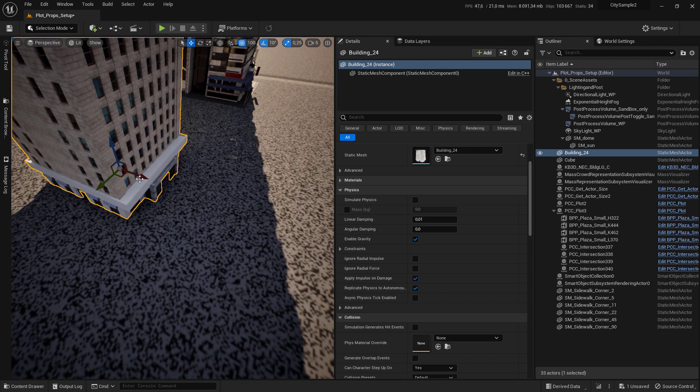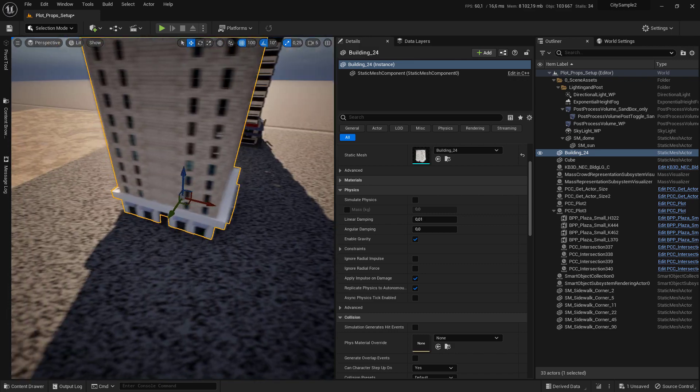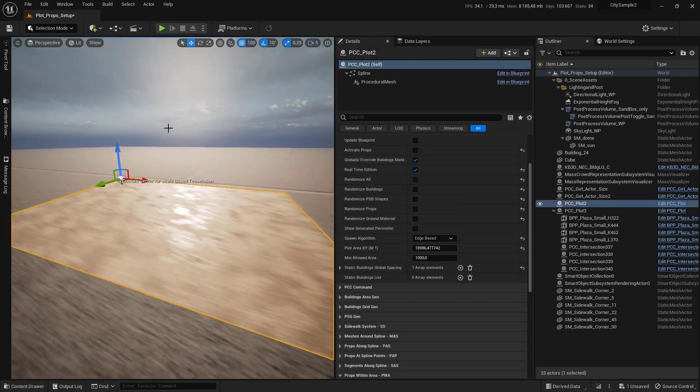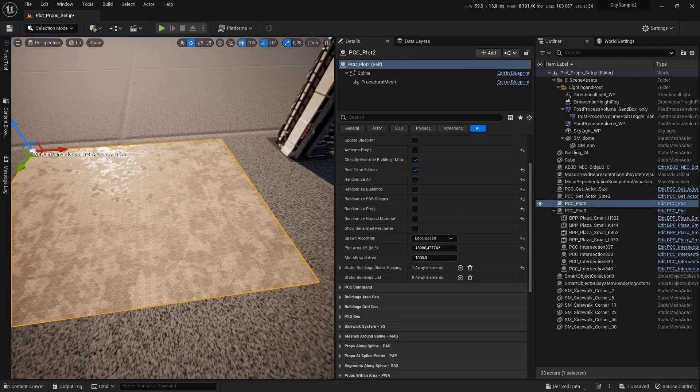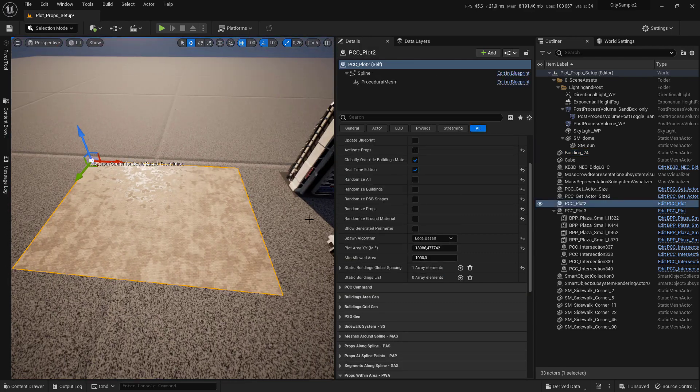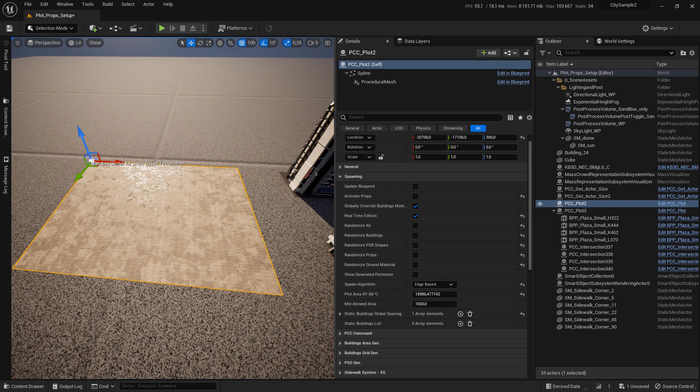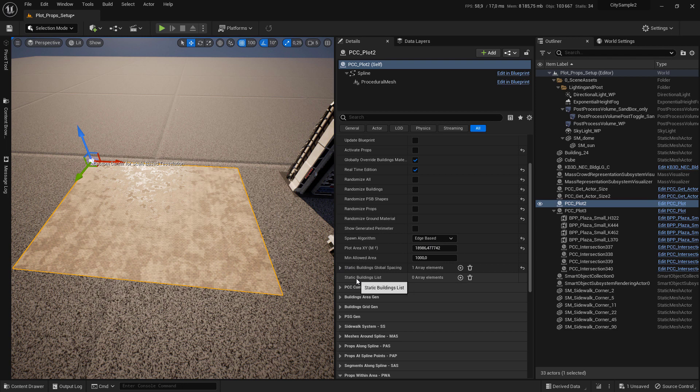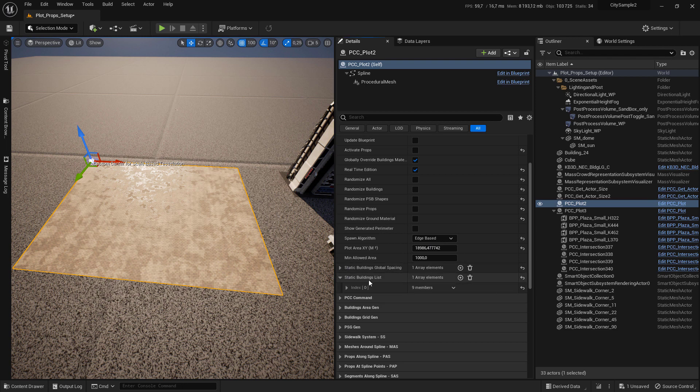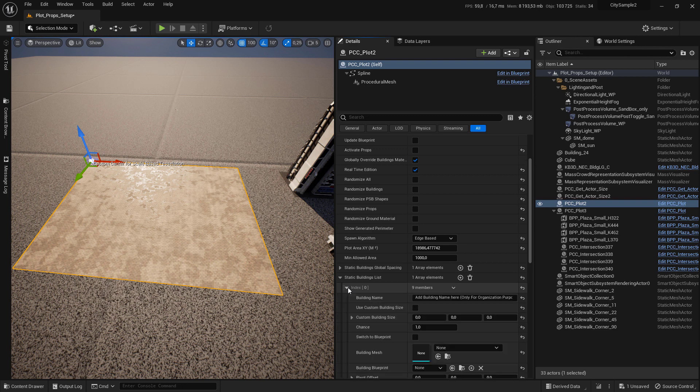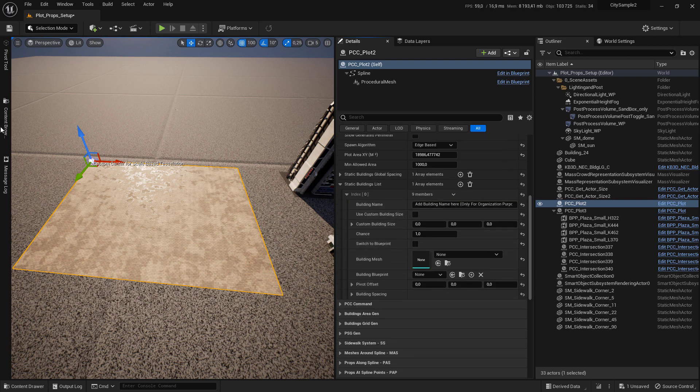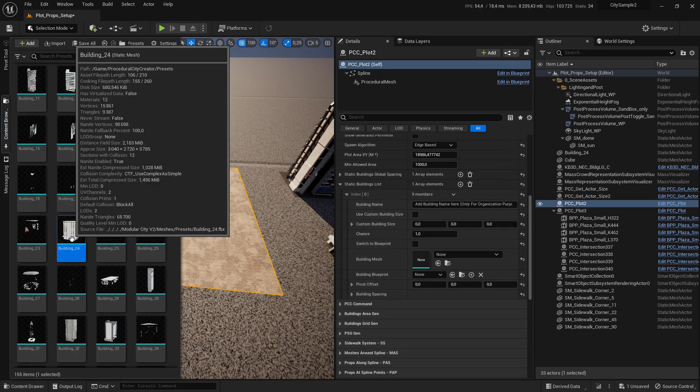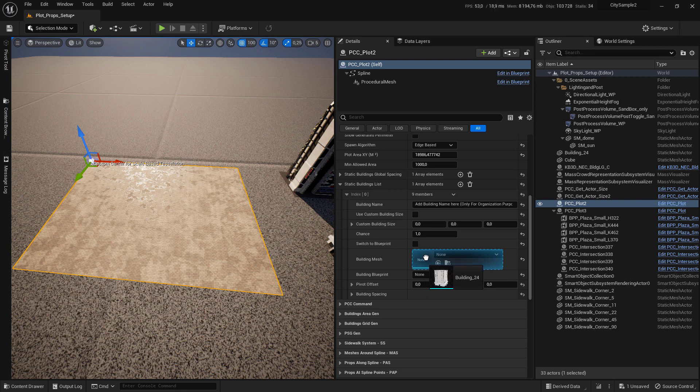To add a static mesh building to your plot, go to the spawning tab and make sure that you set the spawning algorithm to edge base. Click on the plus sign of the static building list to add any slots.